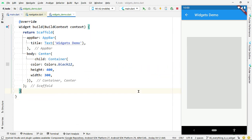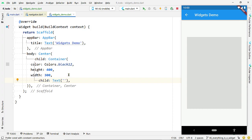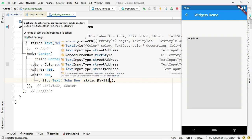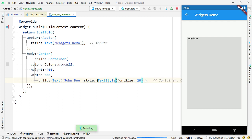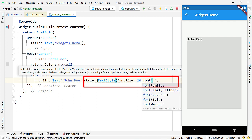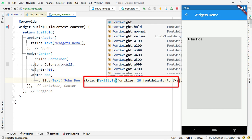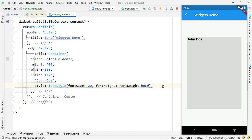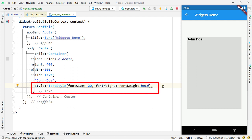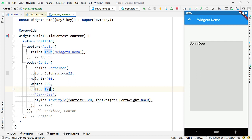Add a Text widget as the child of the Container to display the title of the user. We are going to display a profile image, the name of the user, the address, and the occupation. To make the text bigger and bold, provide an instance of TextStyle to the property style of the Text widget. Pass a value for fontSize — let's pass 20 — and pass FontWeight.bold for fontWeight.